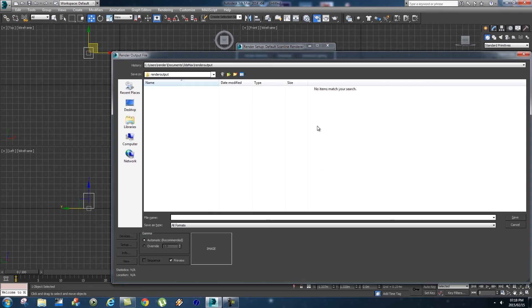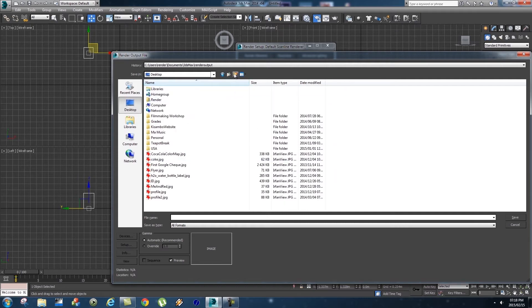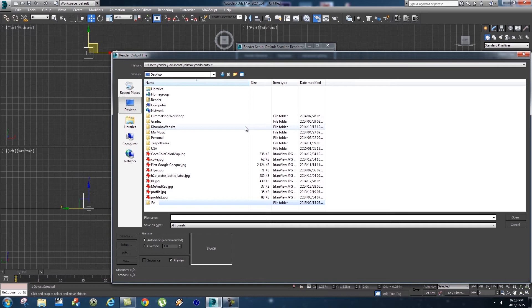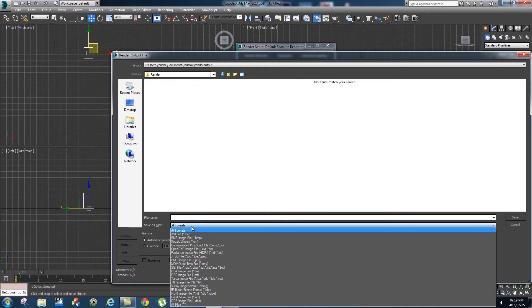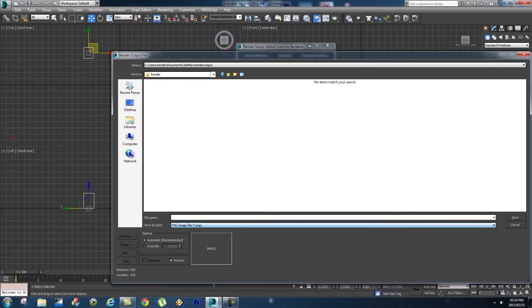Let's scroll down a bit and when you get to Render Output you're going to click on Files and this is where you can tell your renderer where to save these files. I'm just going to go to my desktop and create a folder and call this Render. I'm going to go into that Render folder and then we see Save As Type, we're going to change that to PNG Image and give it a name. Let's just call this Test Render for now.